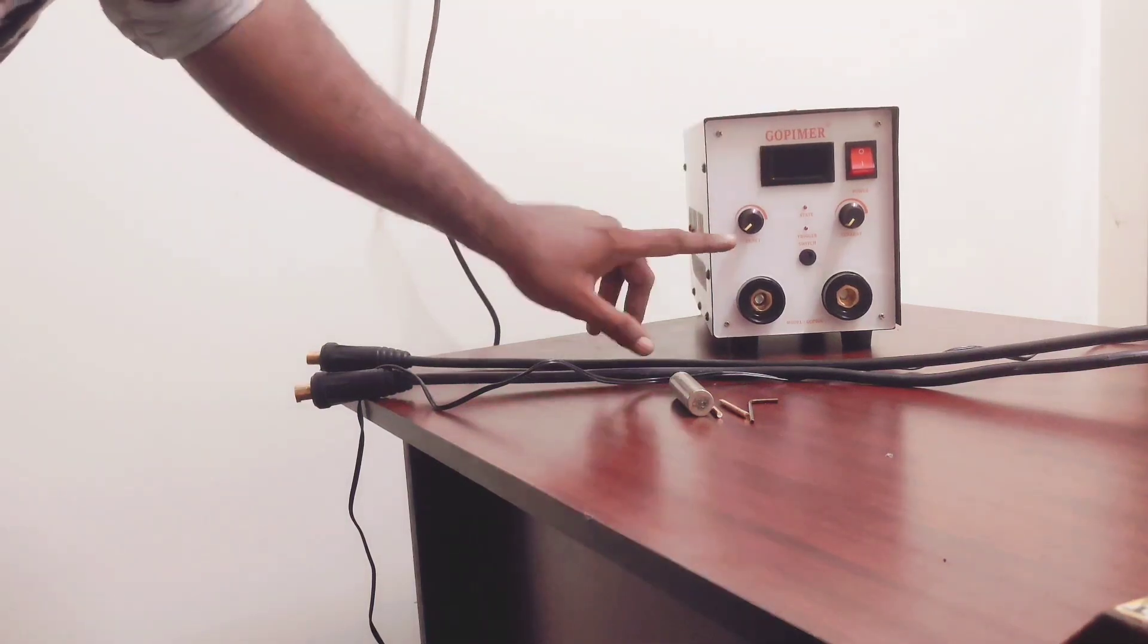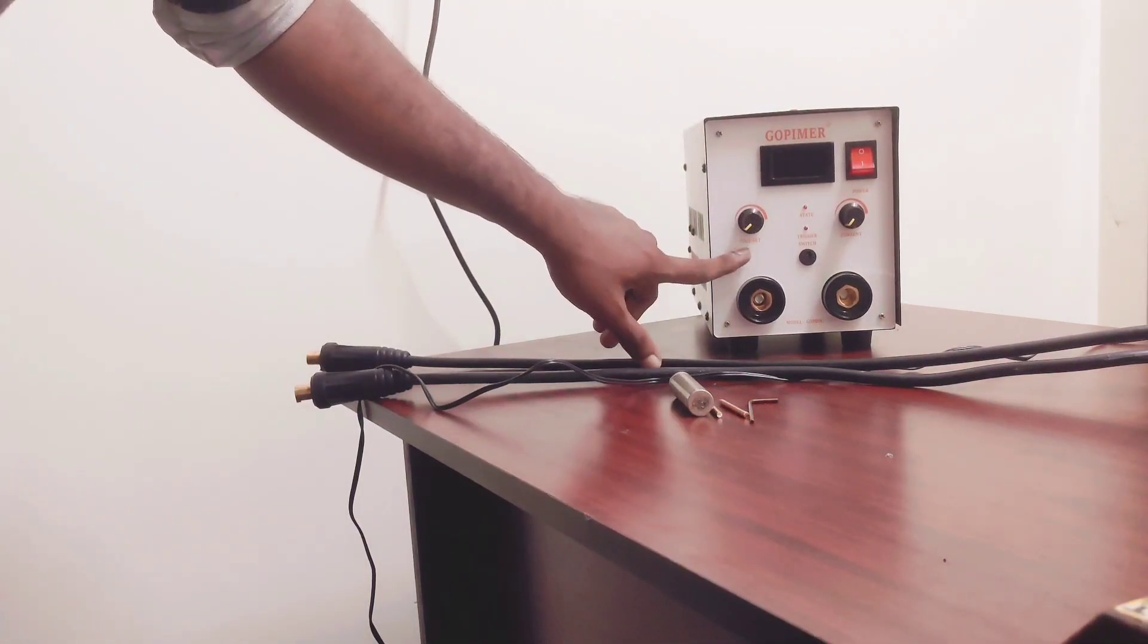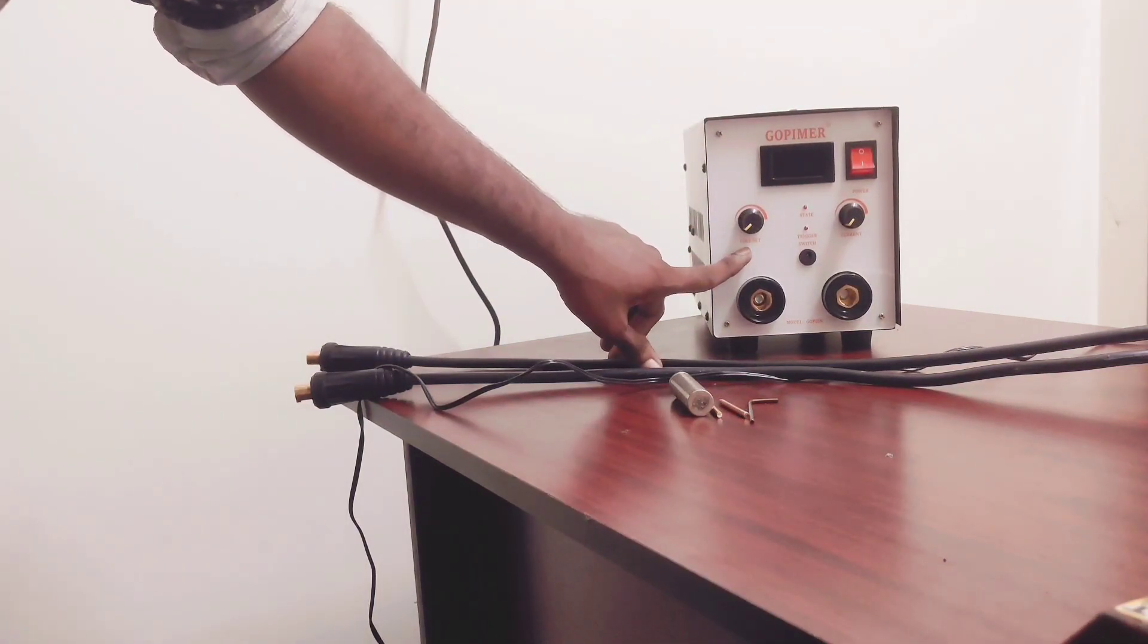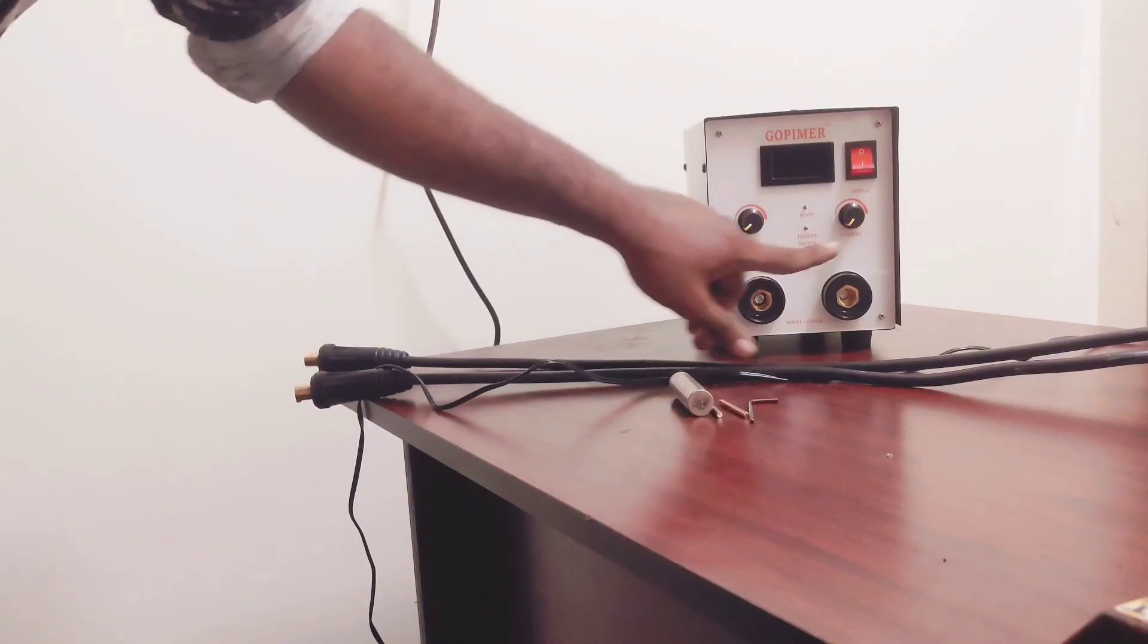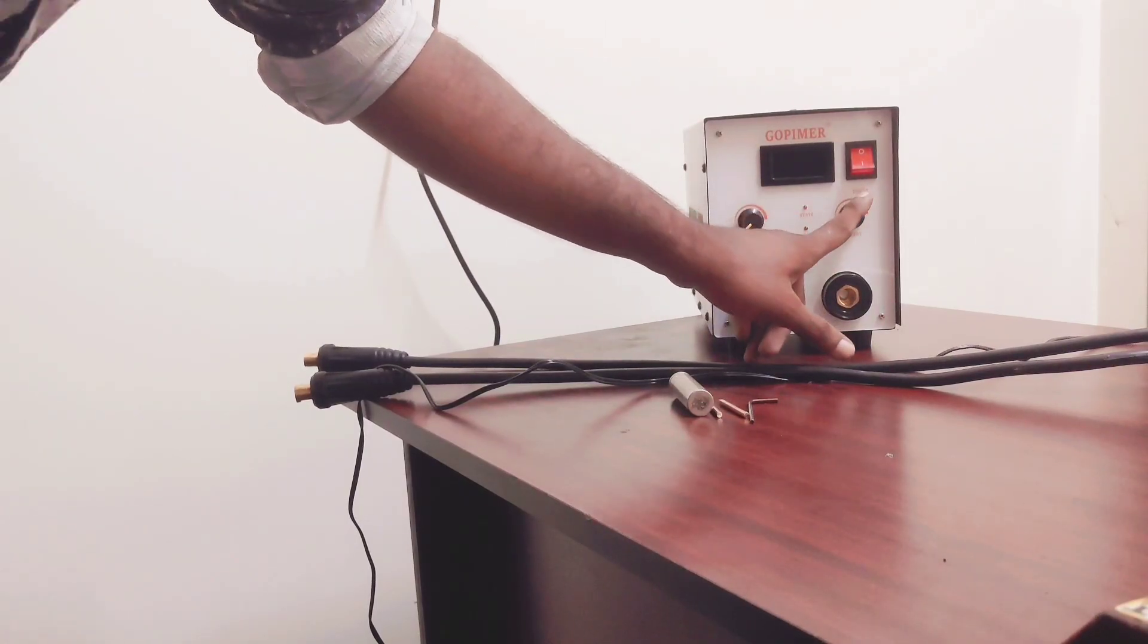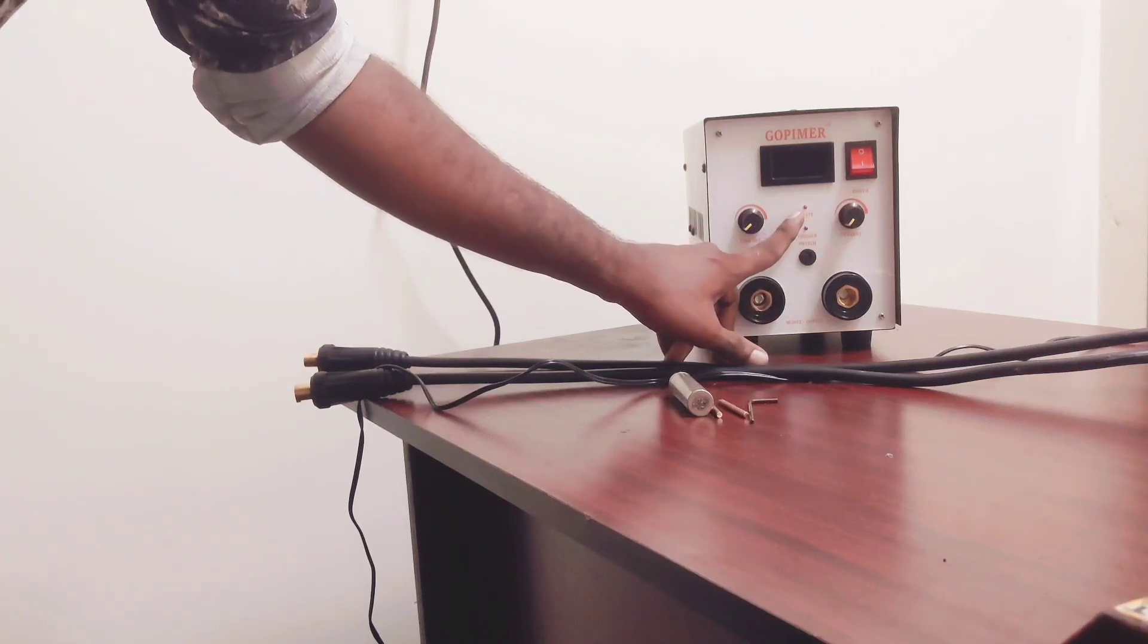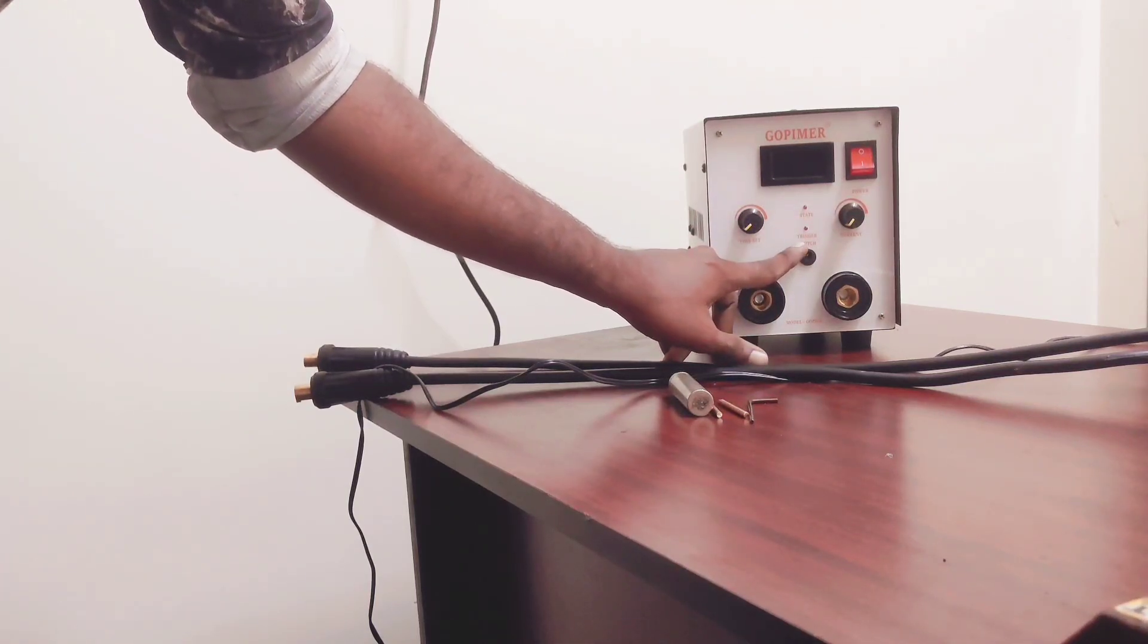First one is timing control. Here we can control the time in microseconds, and this knob you can control the current percentage. And these two LEDs placing here are indicating the status of the machine and also the trigger state.